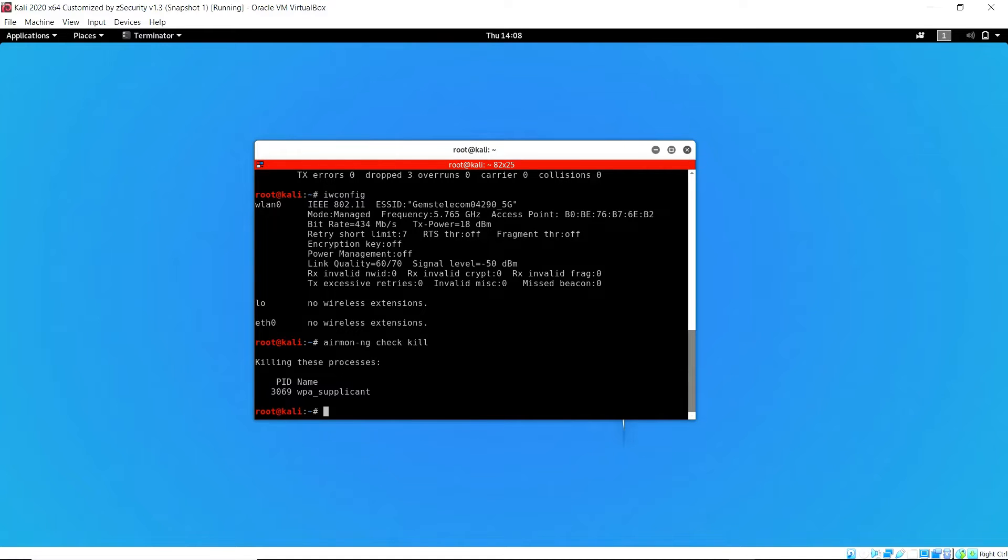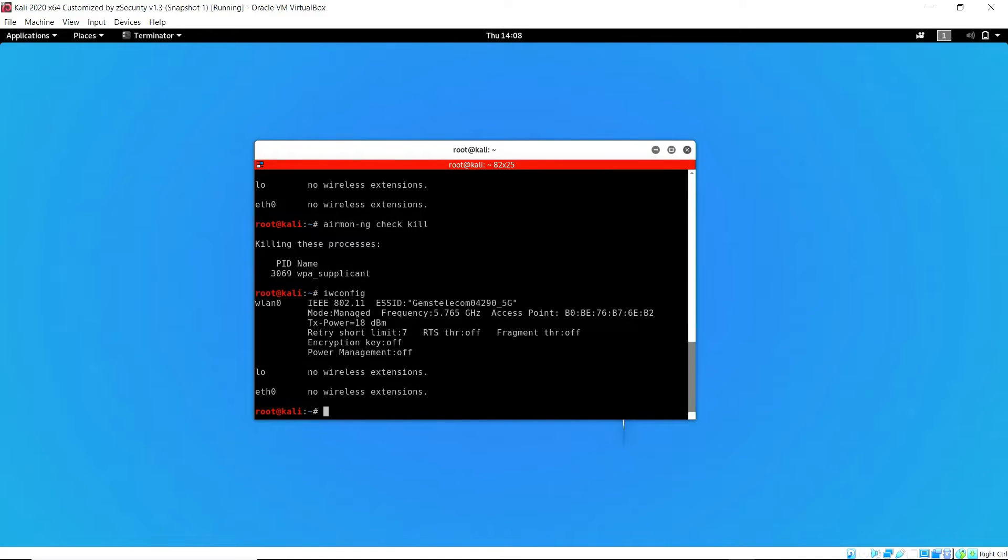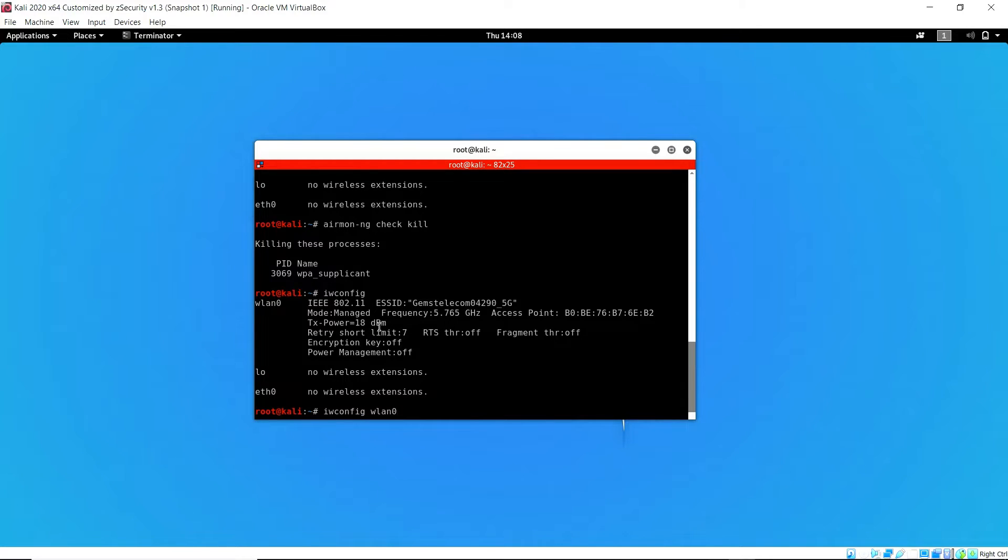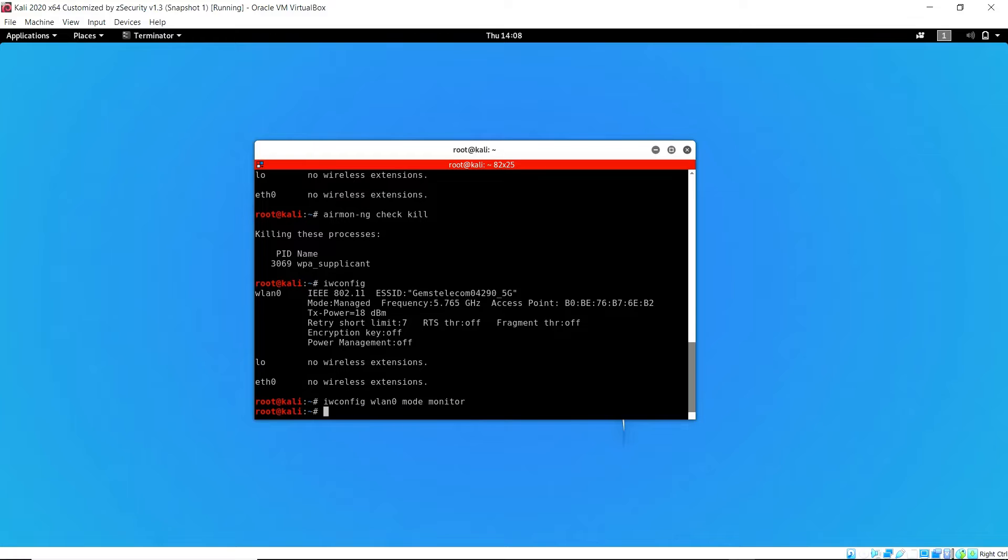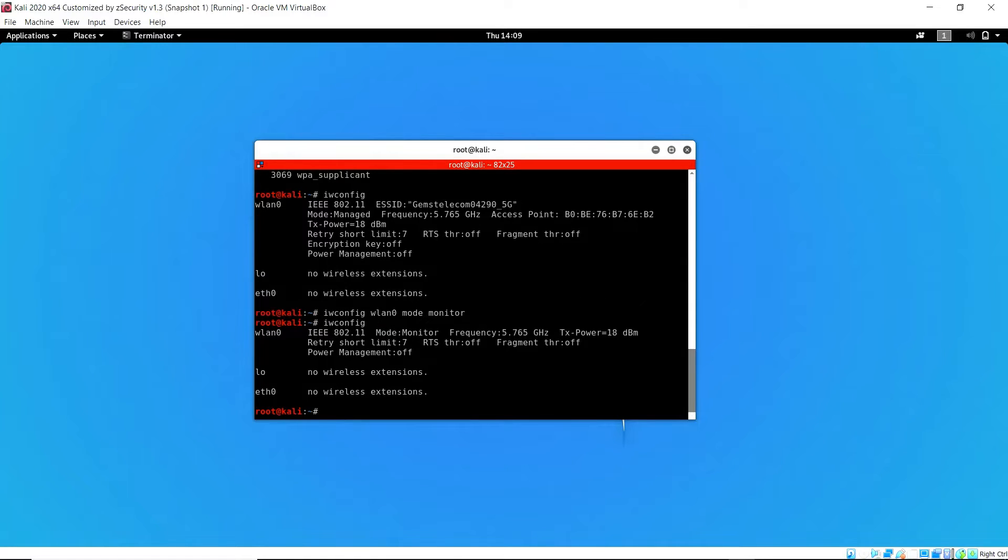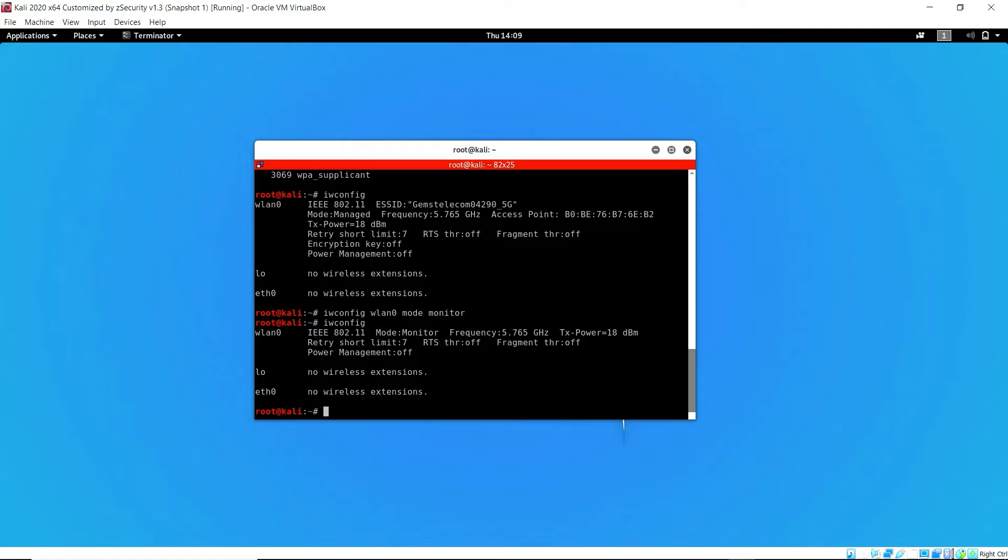I switch the mode from managed to monitor with the command iwconfig, specify the interface, and change the mode to monitor. Now I'm going to confirm that it is set that way, and now I can go ahead and perform the attack.